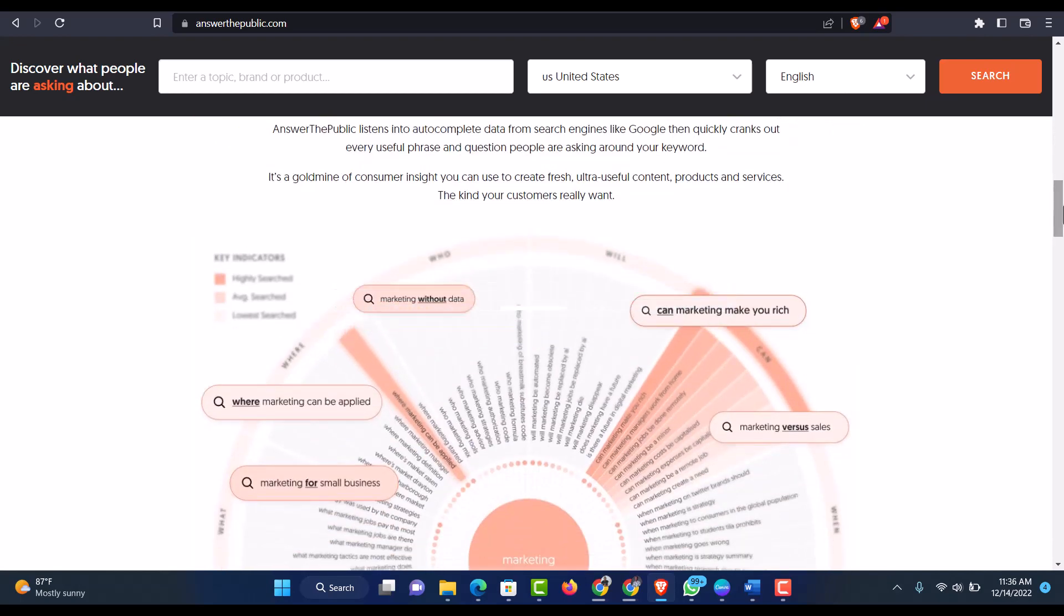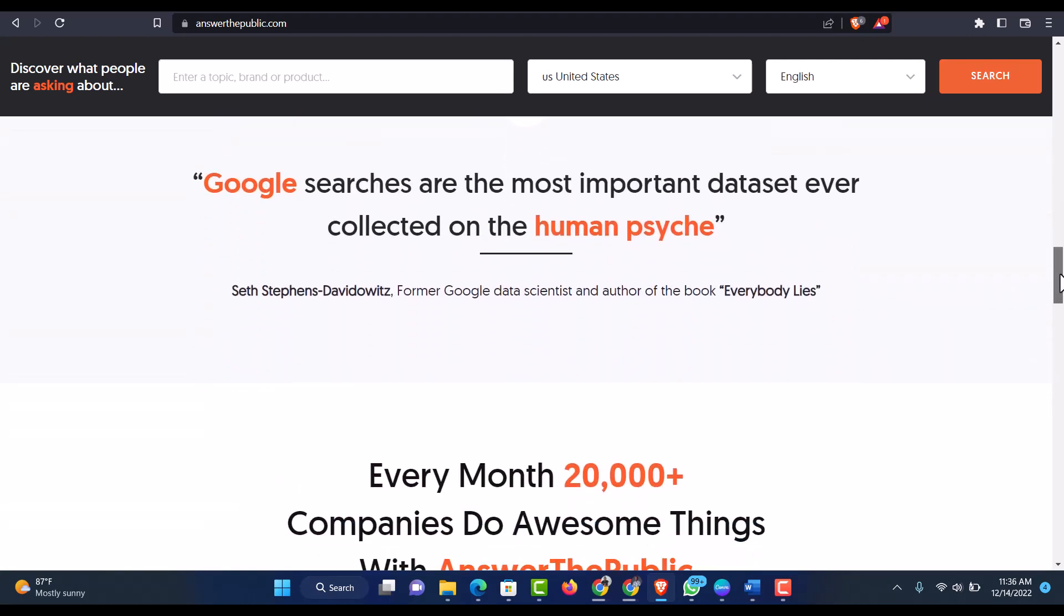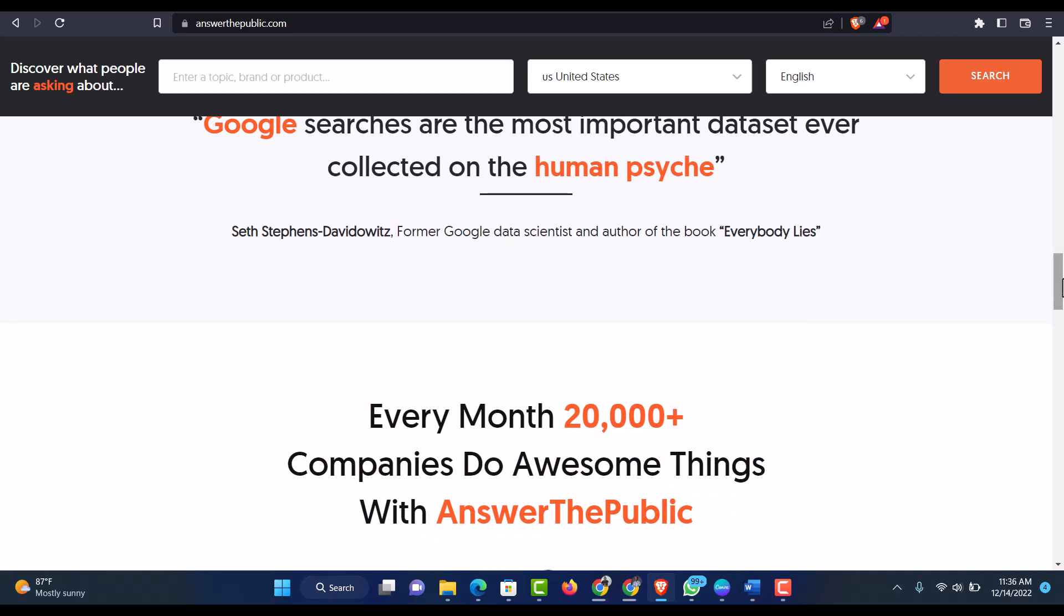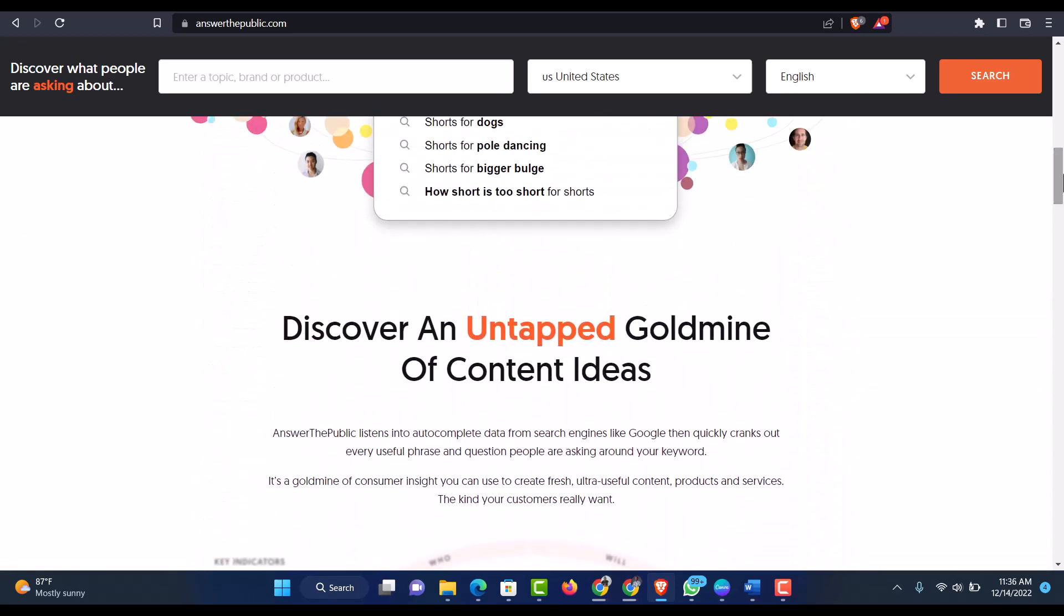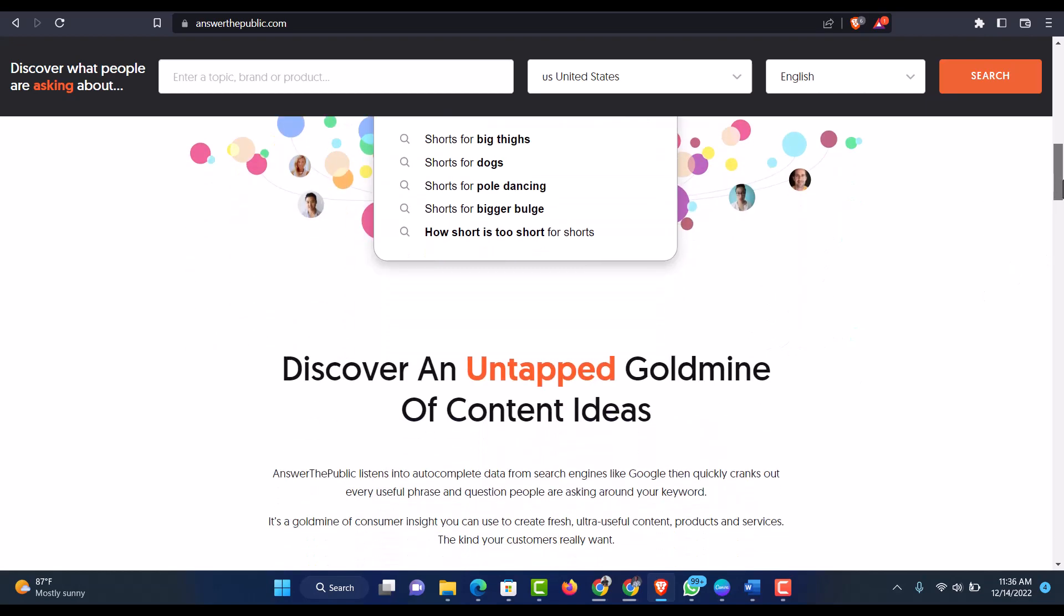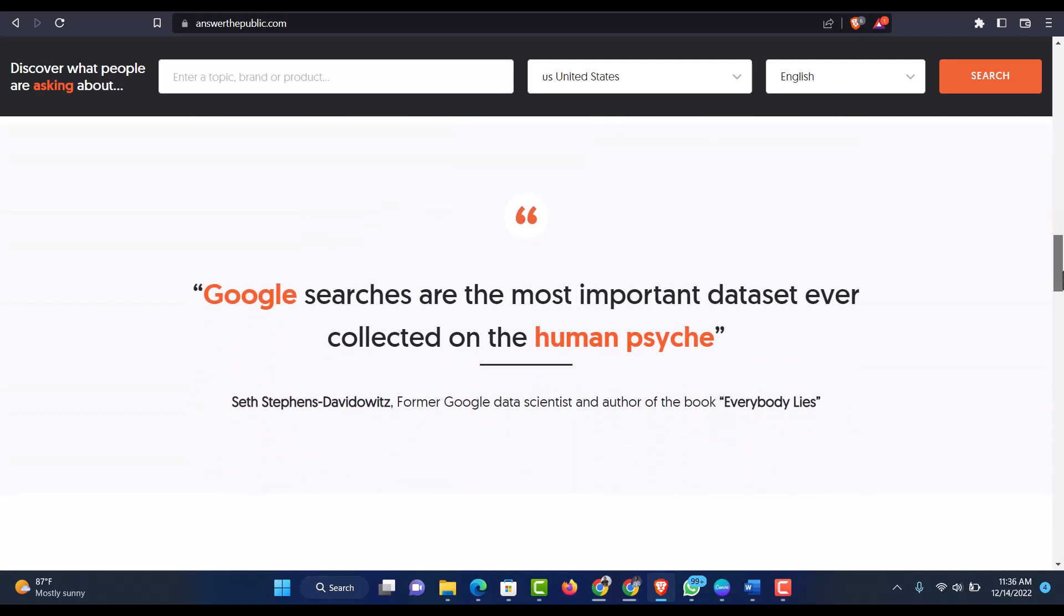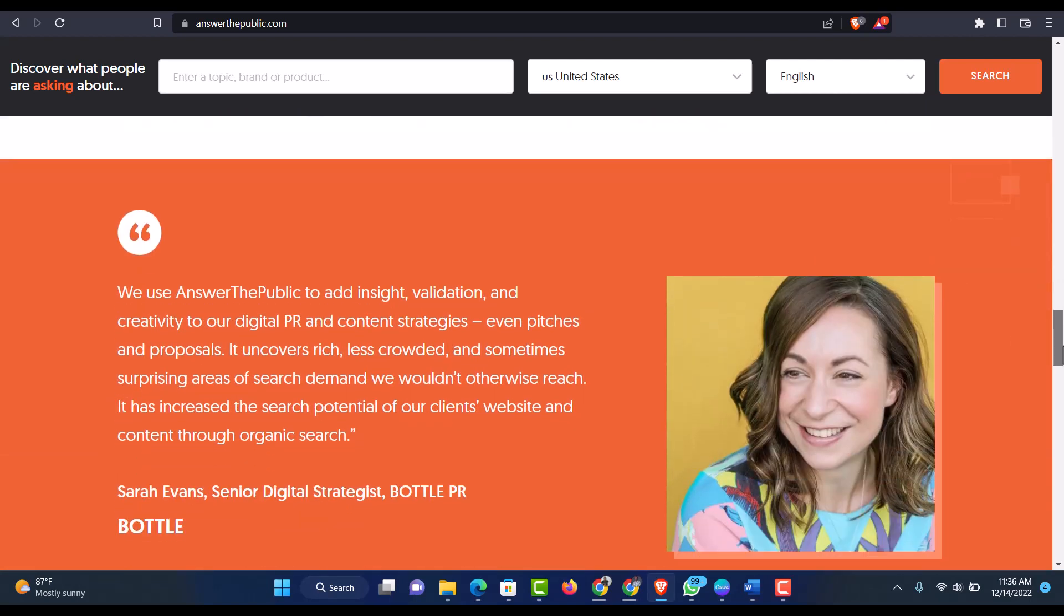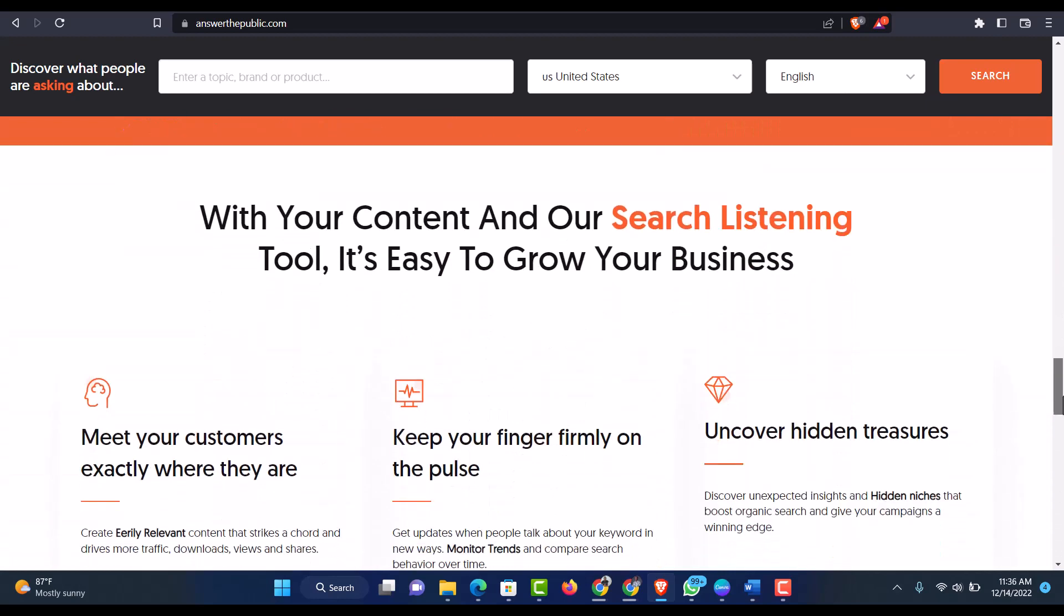And Ubersuggest also have a plugin which you can actually install to your Chrome browser and be able to get some suggestion on the kind of keywords which you input on the platform or Google site so that you'll be able to get more idea on low competitive keywords regarding the kind of keywords which you search for. Same thing just like shorts for big thighs, shorts for dog, shorts for pole dancing, shorts for bigger butt. So that is how Answer the Public works and that is how you can actually get a lot from it. And you'll be able to get the best part of it.